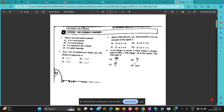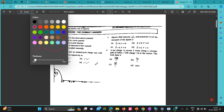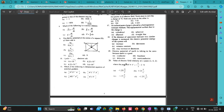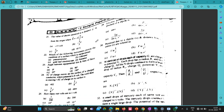Hello everyone, this is another video — the second video in this MCQ discussion series on electrostatics. We have discussed up to question number 20, so now question number 21: the value of electric potential at a distance of five meters from the origin, where the electric field is given.